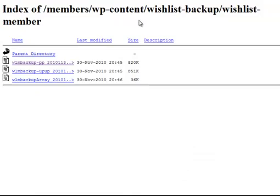And this directory on some servers is not protected. In other words, if somebody knows the directory, which is very easy to figure out, it's just wishlist slash backup and then wishlist slash member, it's just described right here.